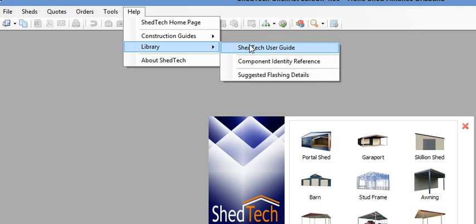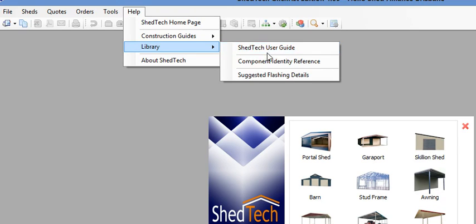So even with these videos, you can always refer back to the videos but also refer to the Shedtech user guide as it has everything in it that you need to work with Shedtech.